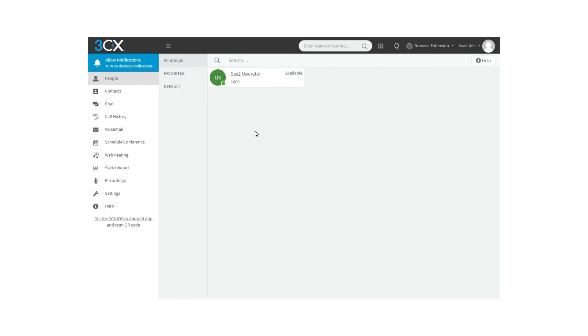First, you will need to log in to 3CX Web Client's extension, to get to know how to properly record a call from here.